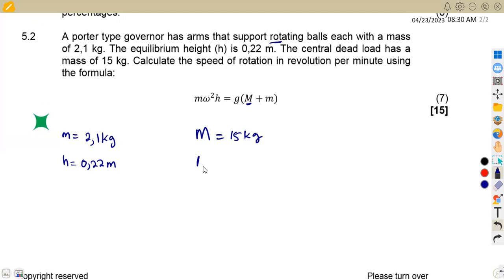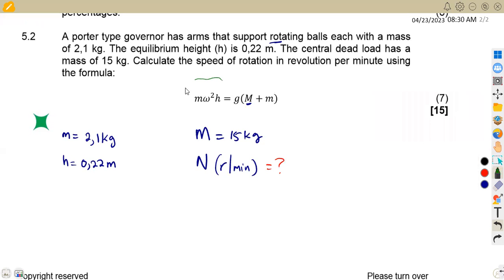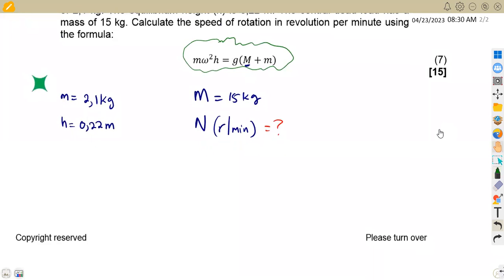We are asked to calculate N, measured in revolutions per minute. This formula is given in the formula sheet. I'm going to explain what we have from this formula with the given information and how to calculate the speed in revs per minute.